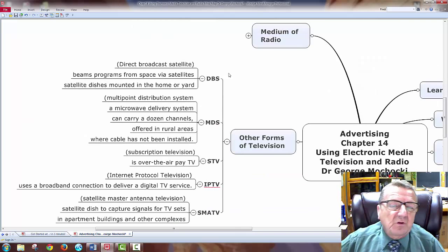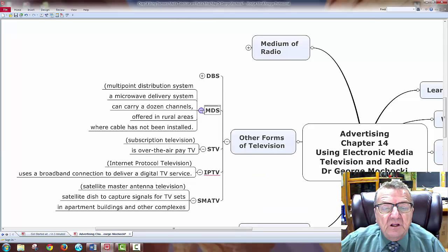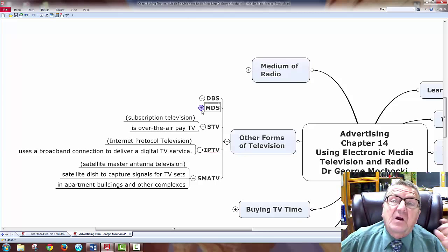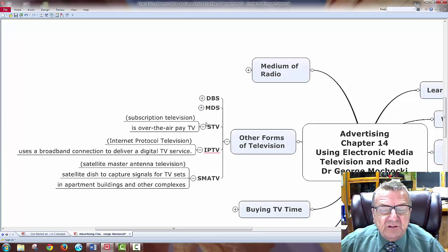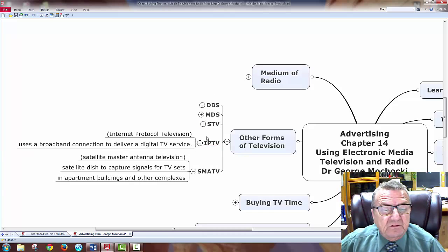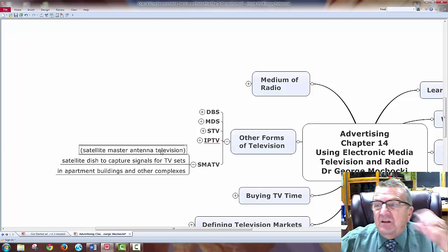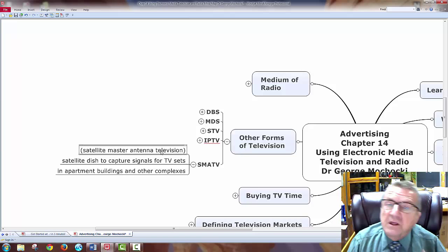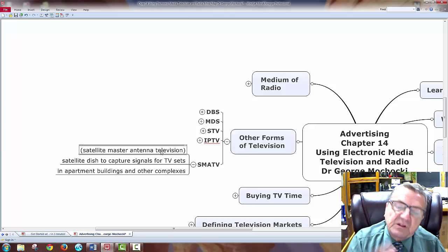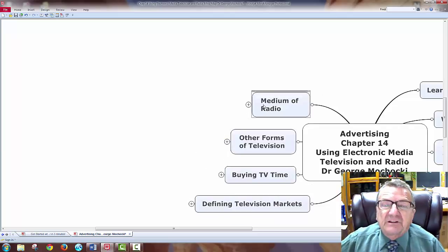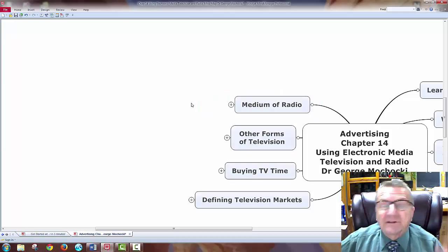Other forms of television include direct satellite, MDS — multiple distribution systems — which is like a microwave delivery system carrying many channels in rural areas where cable isn't installed. You see the big dishes when traveling through farm country. Subscription dishes like DirecTV, internet or pool television using broadband connection to deliver digital service, and satellite master systems for apartment buildings — one large satellite instead of 20 individual ones — all pre-wired as part of the rental agreement.